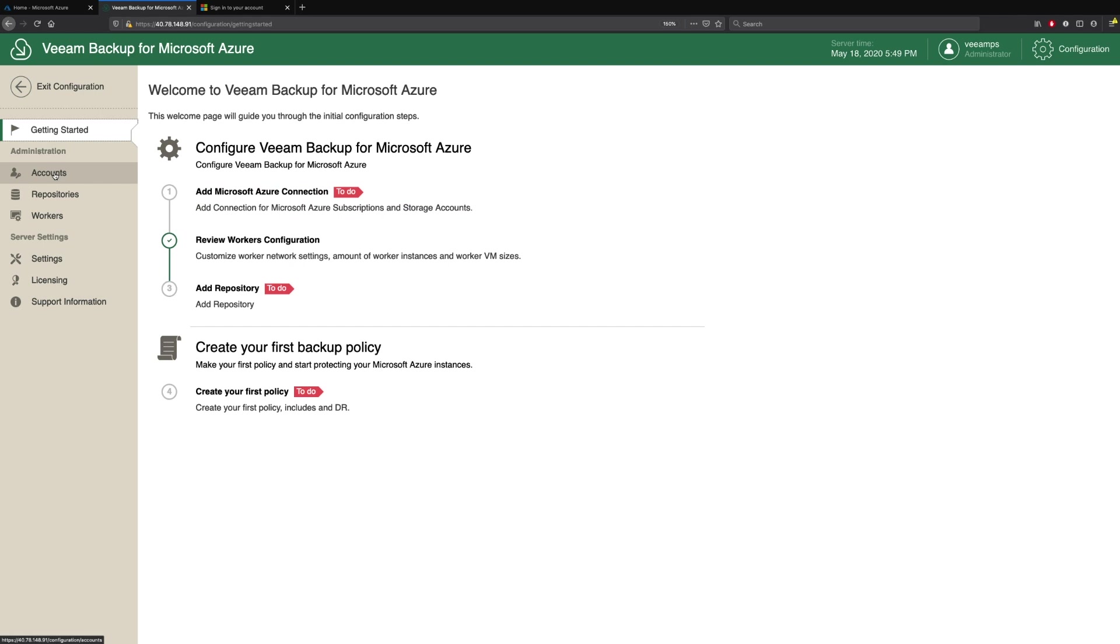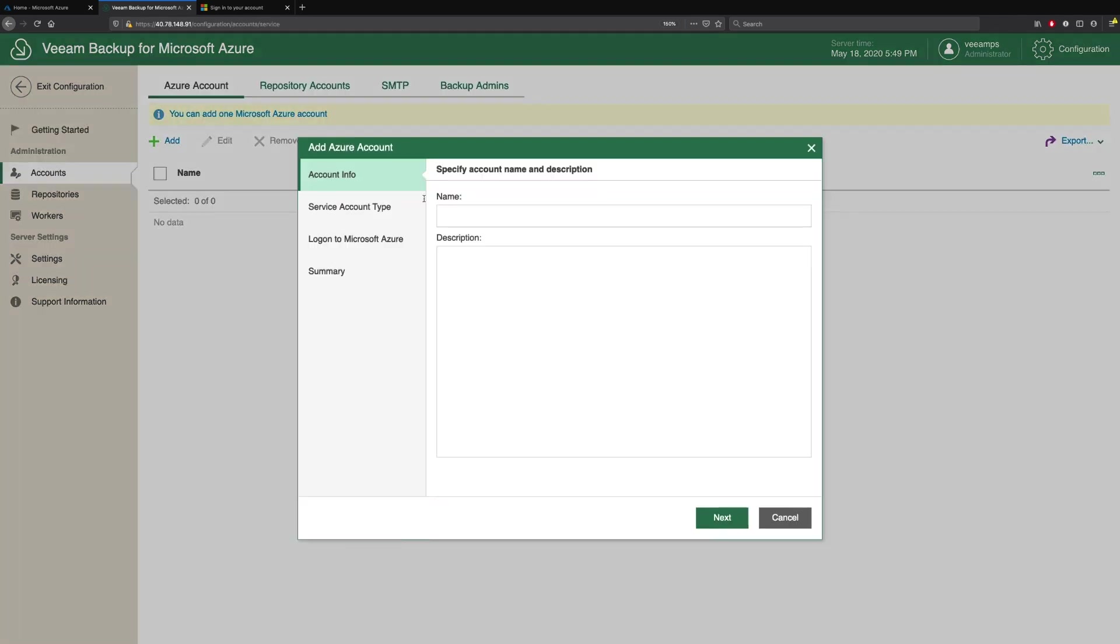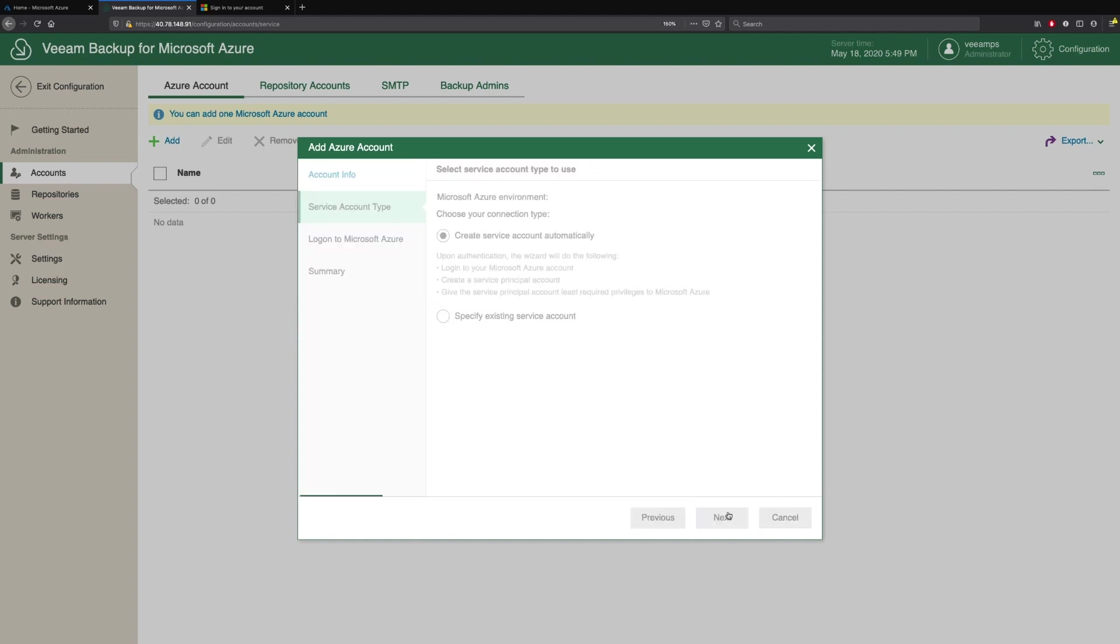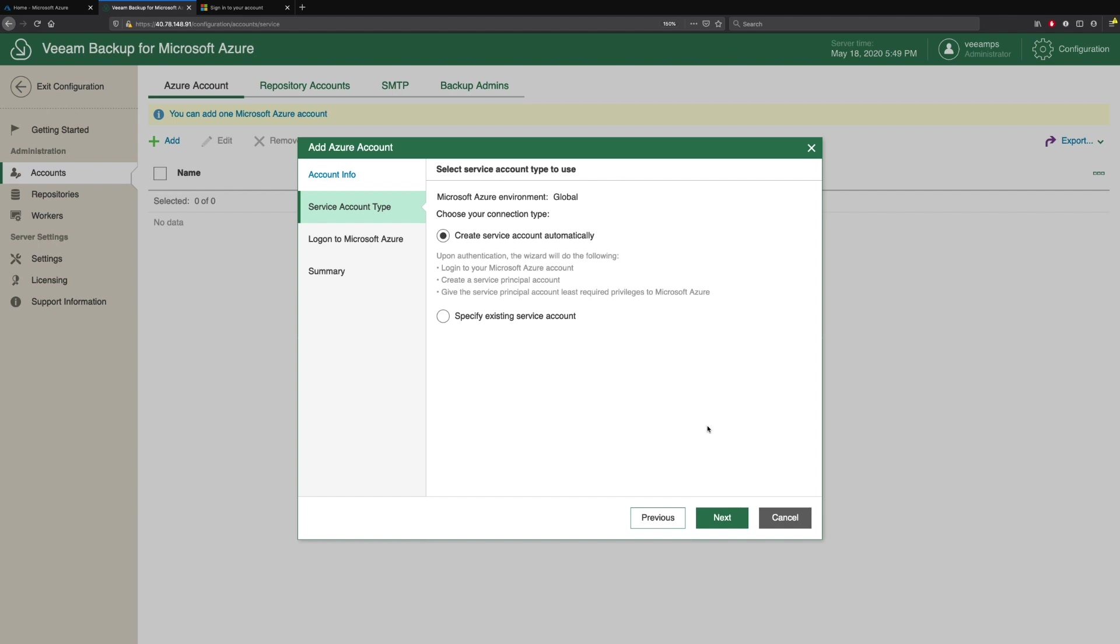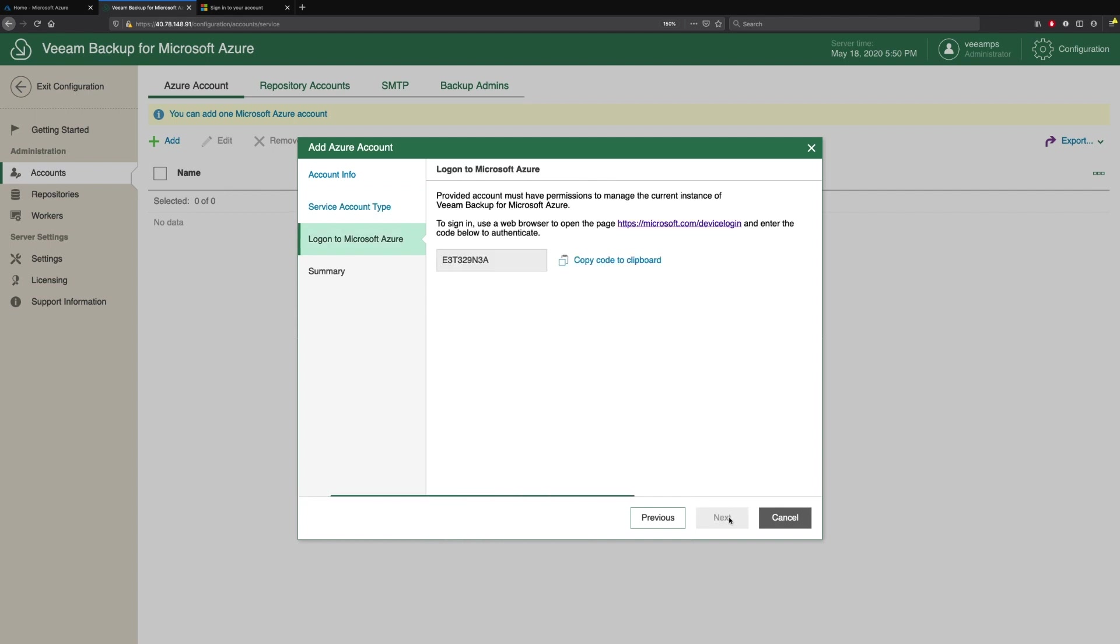We do this by clicking on Accounts and simply click Add. We're asked for a name, so we'll give this a name of Demo Account. Then we're asked what service account type do we want to create. Do we want to create this service account automatically, where we authenticate with Microsoft Azure and then Veeam Backup goes away, creates a service account, creates a service principle, and applies the privileges? Or do we want to create a service account manually and specify it with its own credentials? For this demonstration, we're going to create this automatically. But if you want to create your own, you can read the knowledge base articles that tell you the minimum set of permissions required.